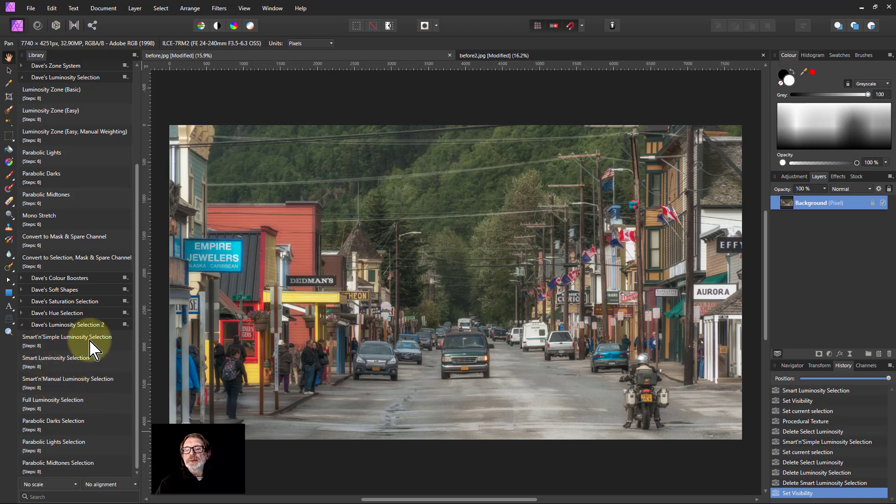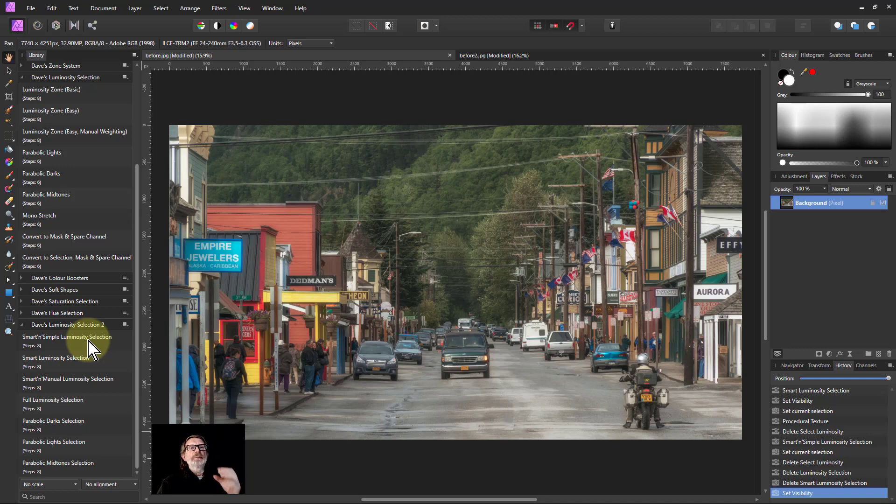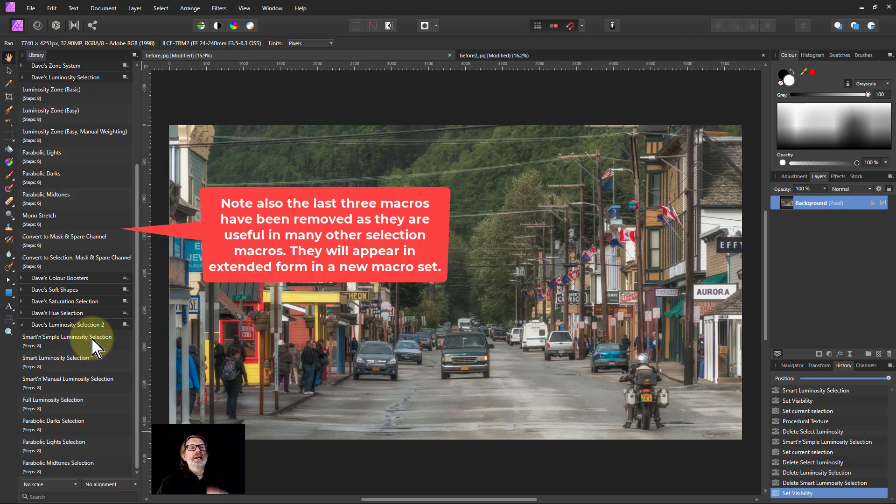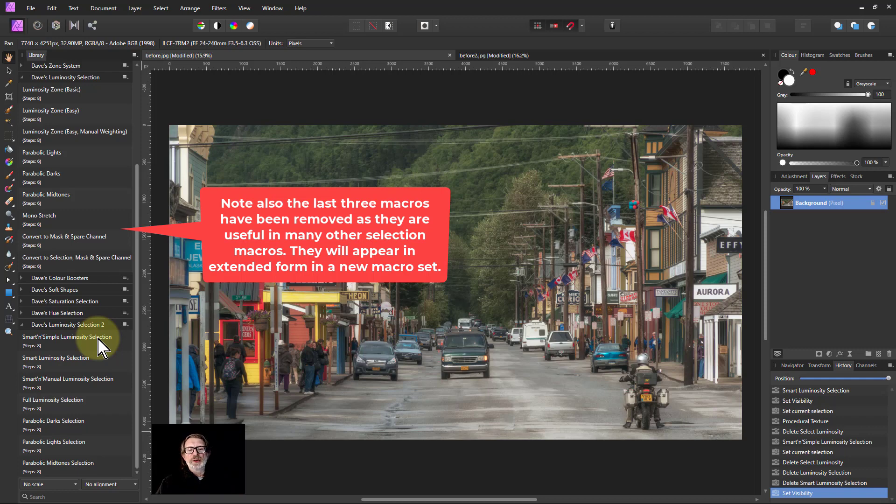I've also added Smart and Simple, which does the same sort of thing but with far less controls. So if you just want to do the basic stuff and don't want all the extra options, that's what this does.